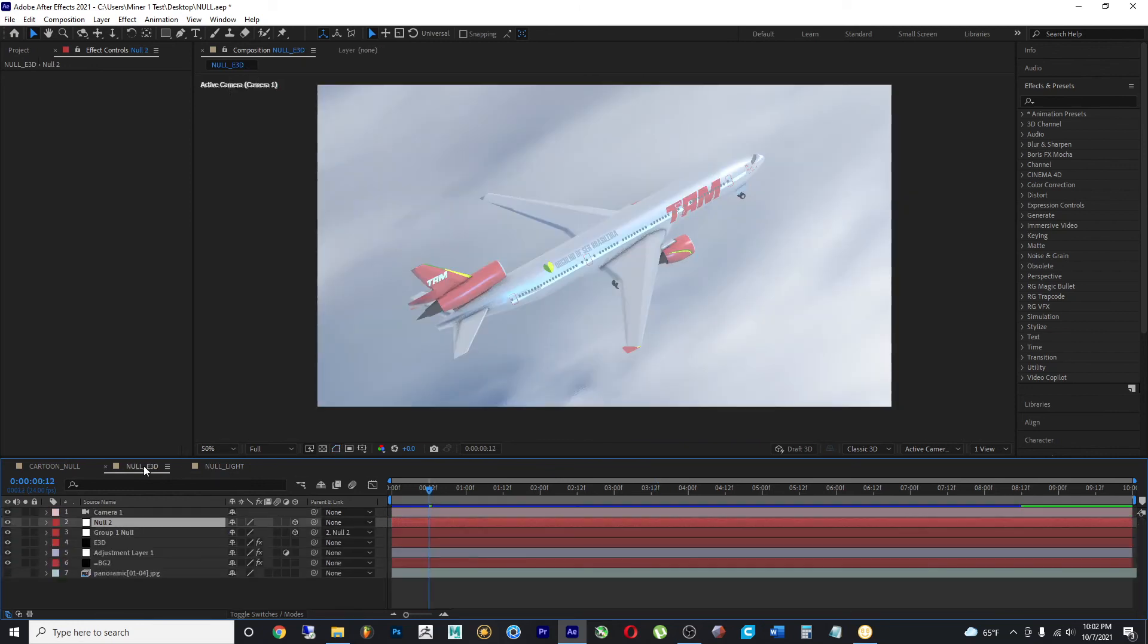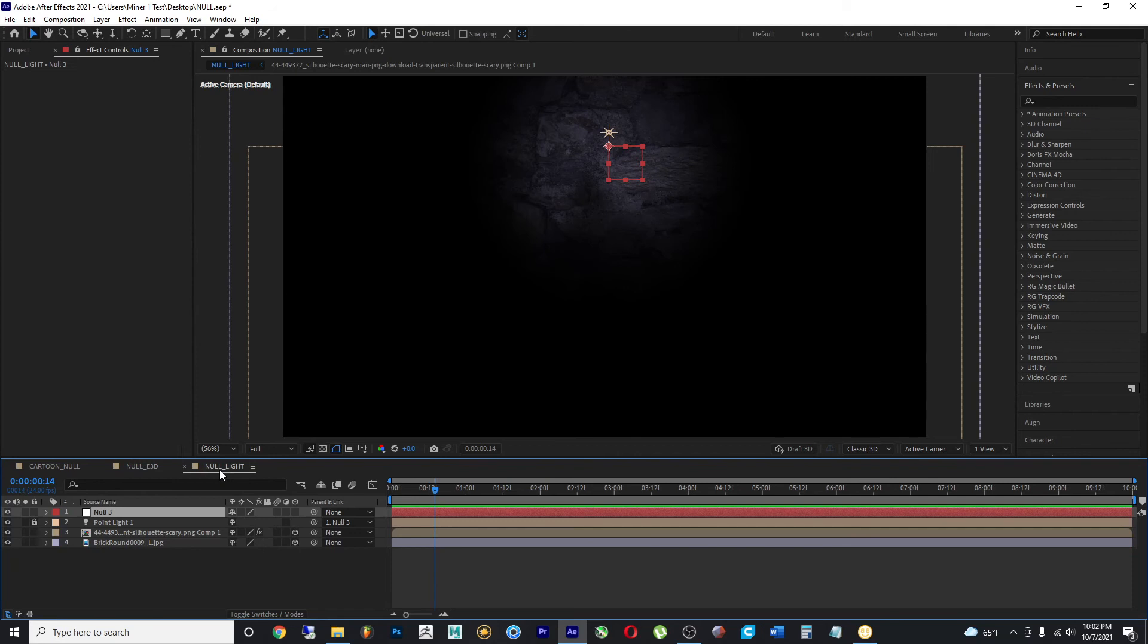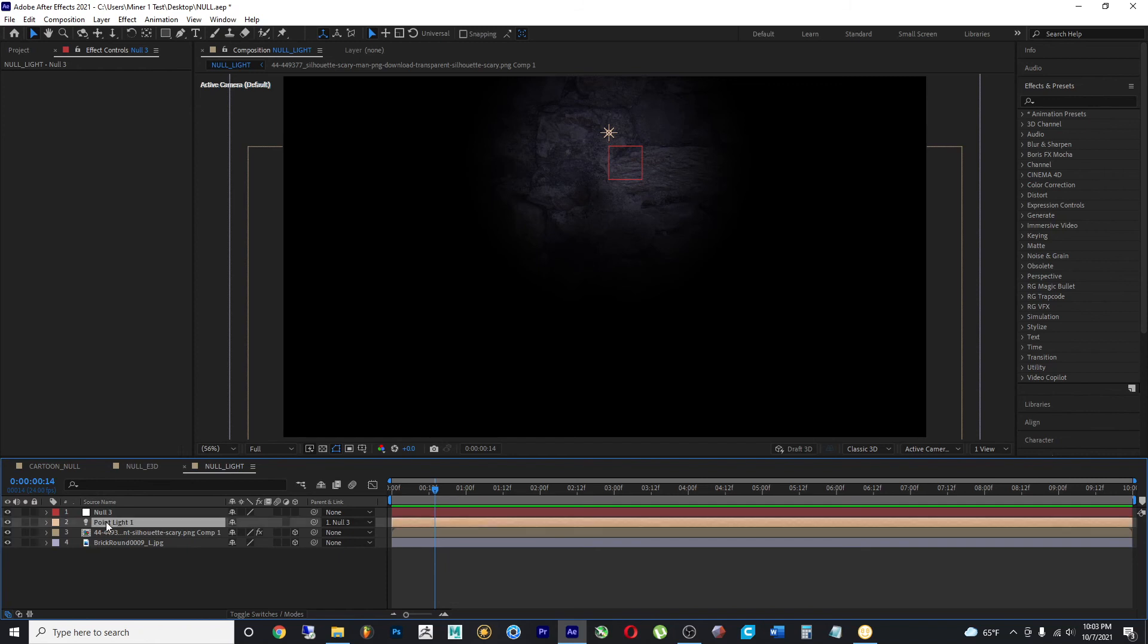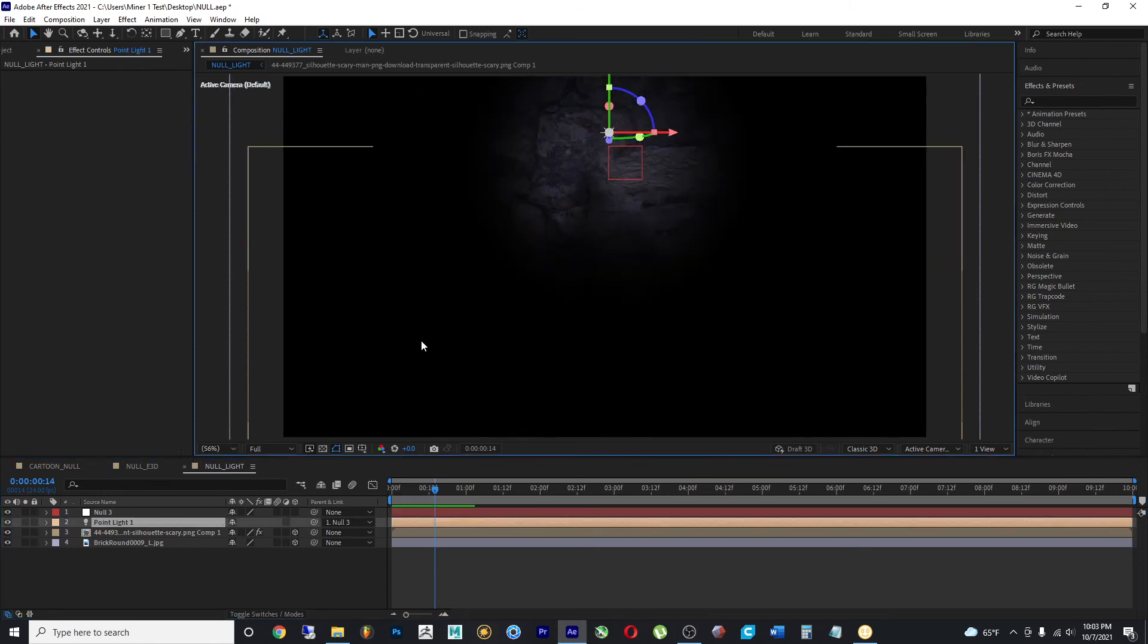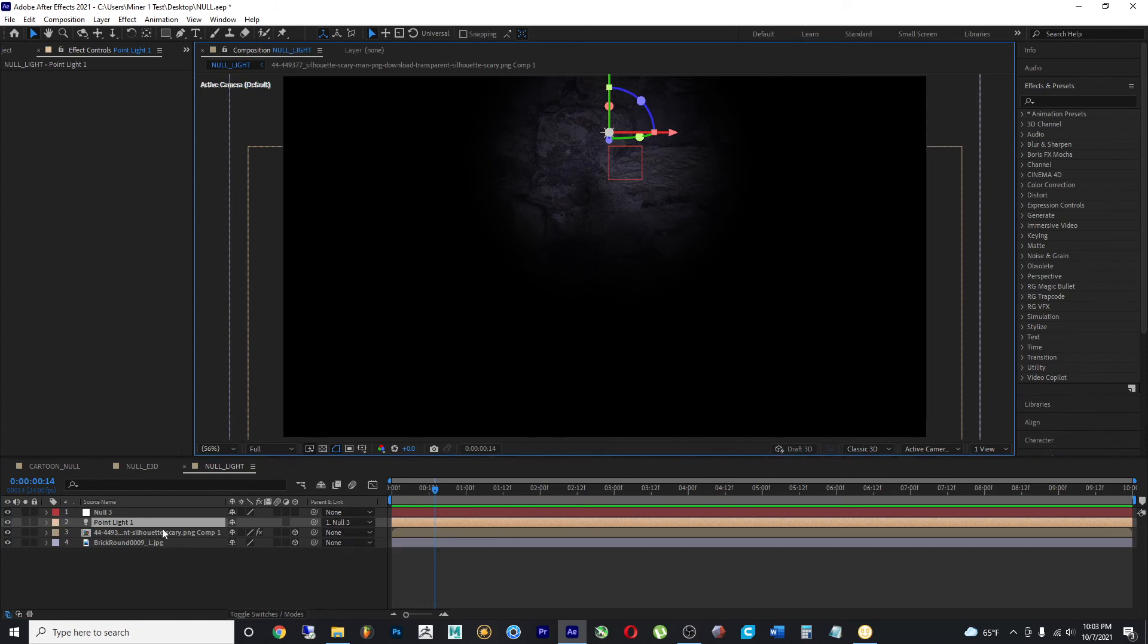unlike our second composition where our null objects are also 3D null objects, in our third composition, the null object that we are using is not a 3D null object, but it is controlling a 3D object, which is a light. And that is simply being parented to the null object.